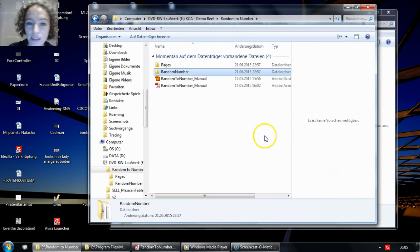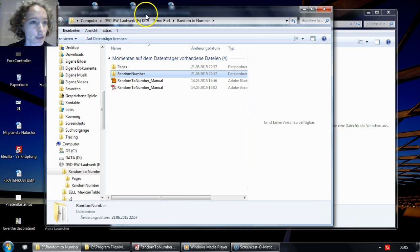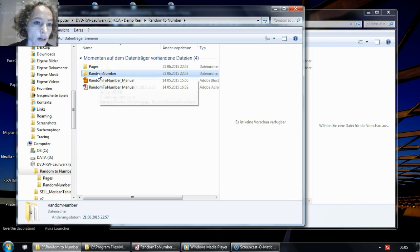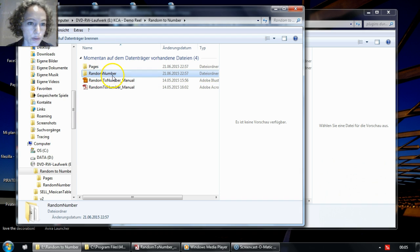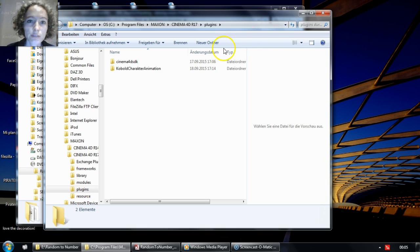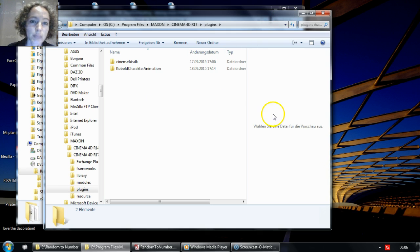Let's start with the installation. All you have to do is copy the folder random number that we sent to you into Cinema 4D's plugins folder.